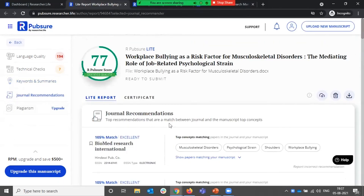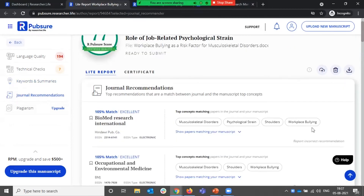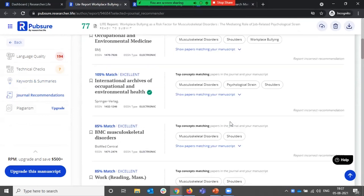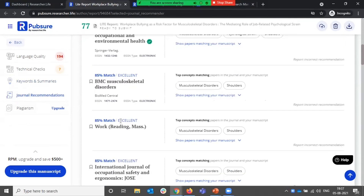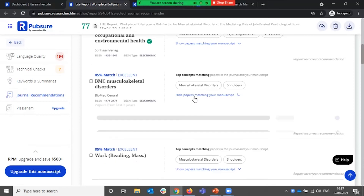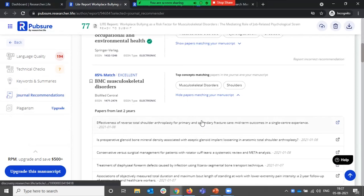The next offering of the tool are journal recommendations. Based on the concepts identified in your paper, we match it to papers in published journals and look at what is a scope match between your paper and the journal. We also provide similar papers from that journal that you can refer to.